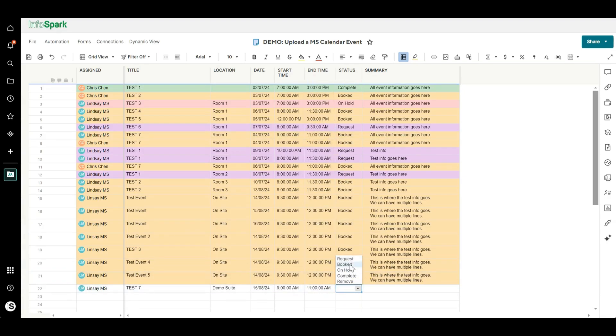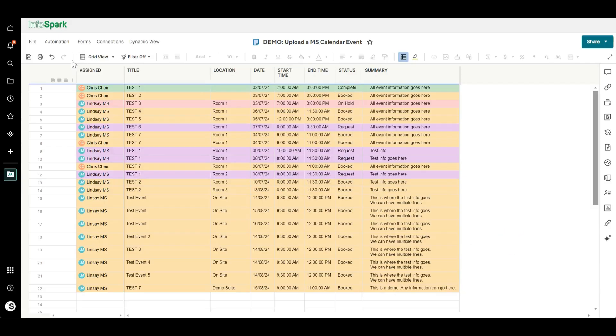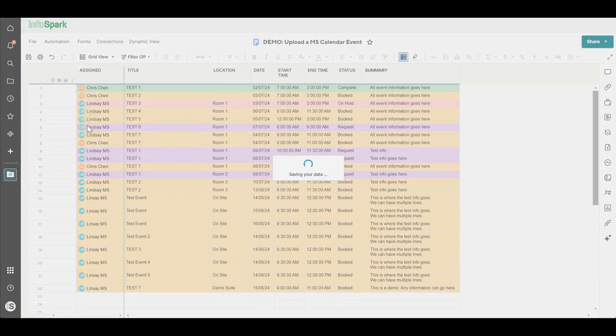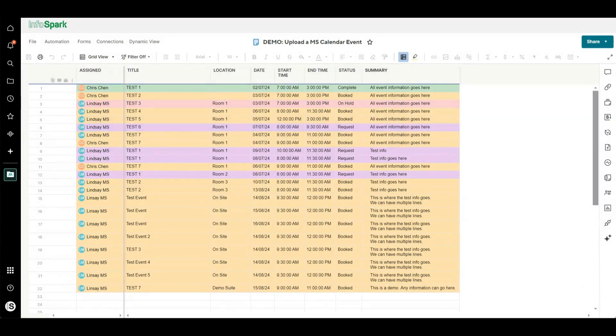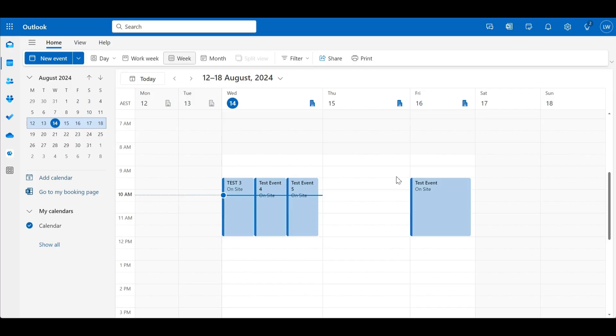Say that's booked and I'm going to say this is a demo. Any information can go here and I'll show you where that information pops up in Outlook. So we'll save that and then we'll head over to Outlook and we'll just wait the few seconds it takes for the calendar entry to pop up.